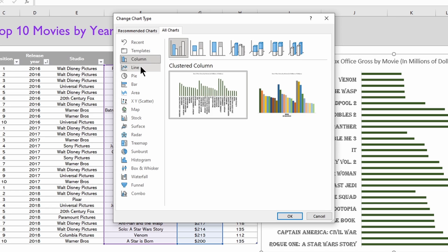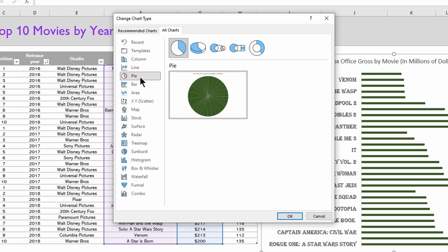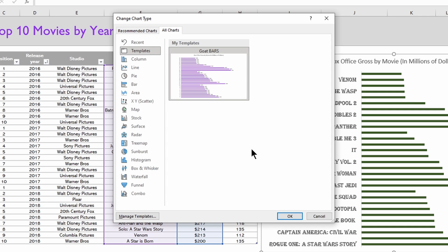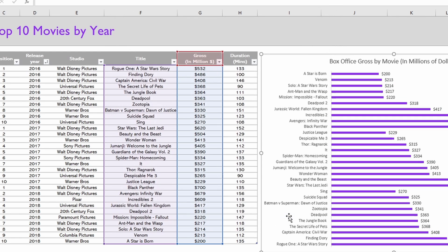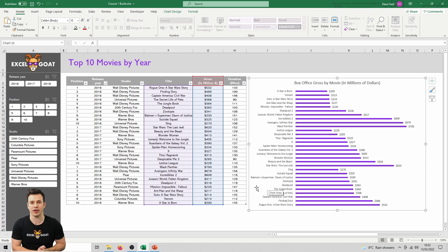In there we've got all the options like column, line, pie chart, and all the standard options in Excel. But if we want to move it back to what we had before, in templates you'll see that I've got the goat bars I've just saved. Click on that, click OK, and it changes it back to as it was.